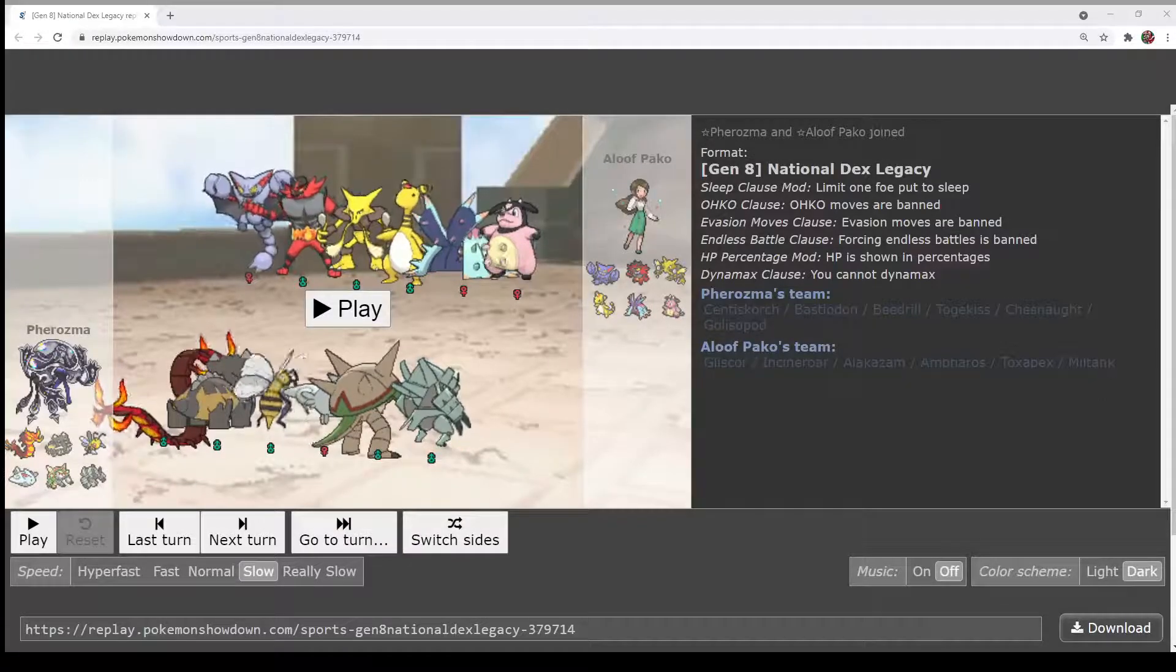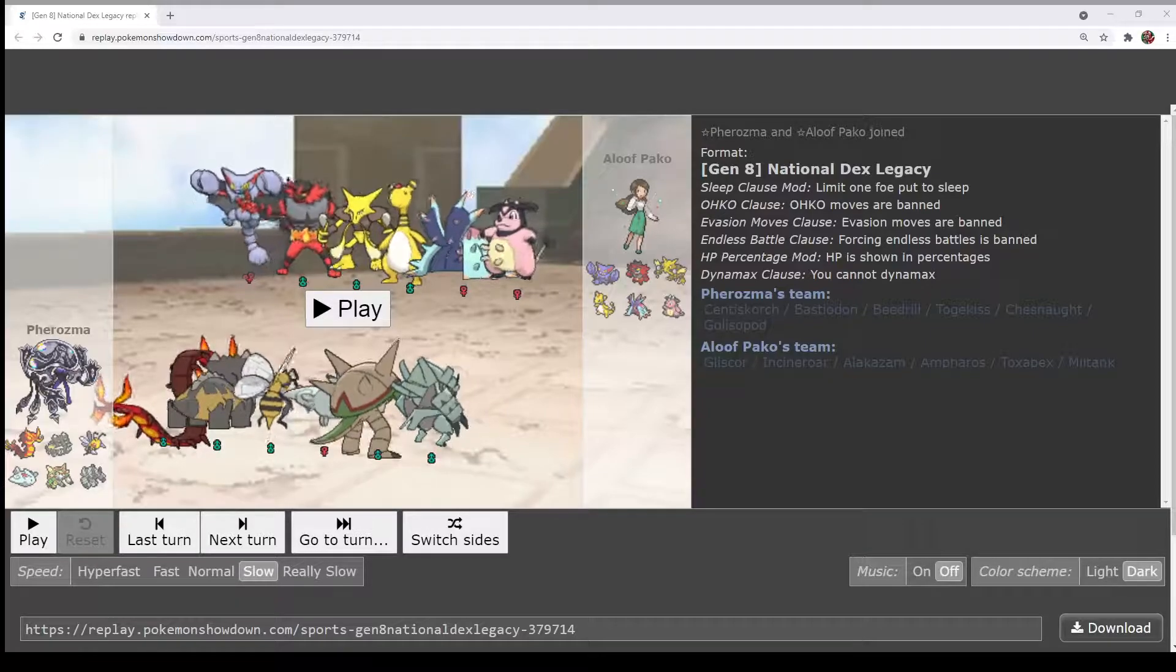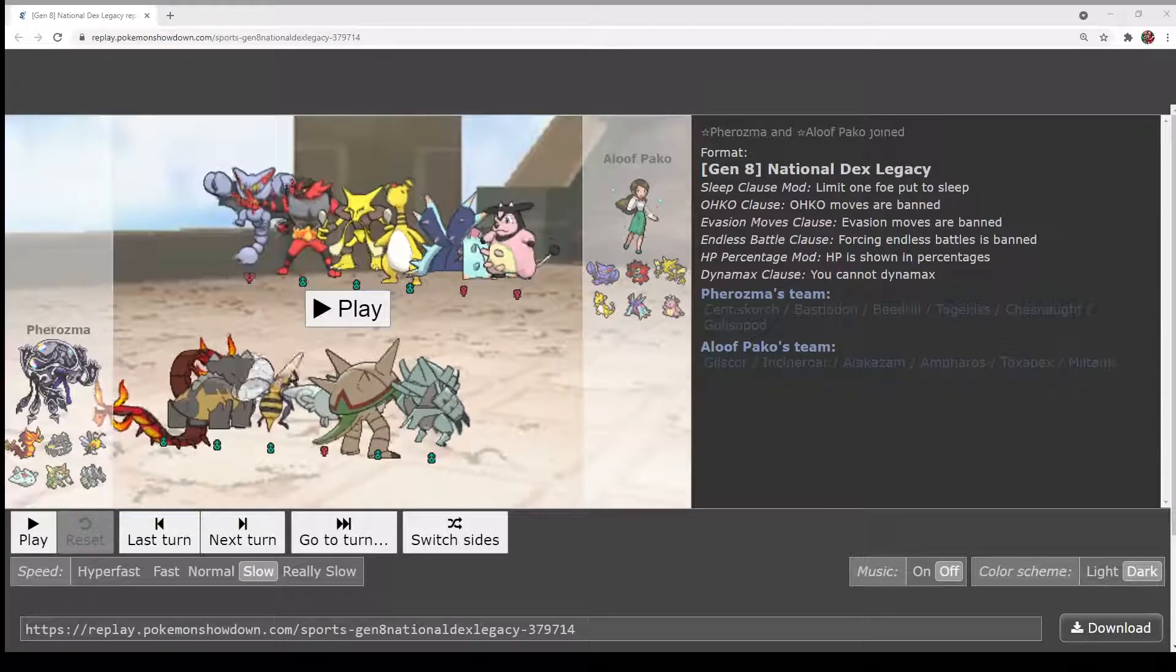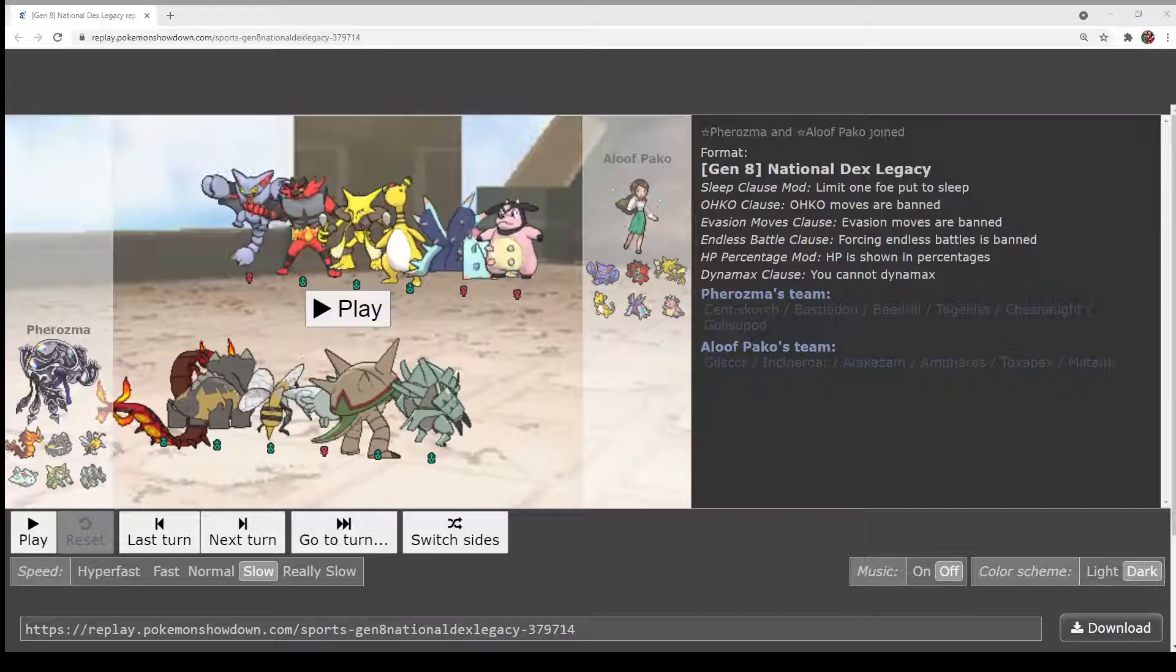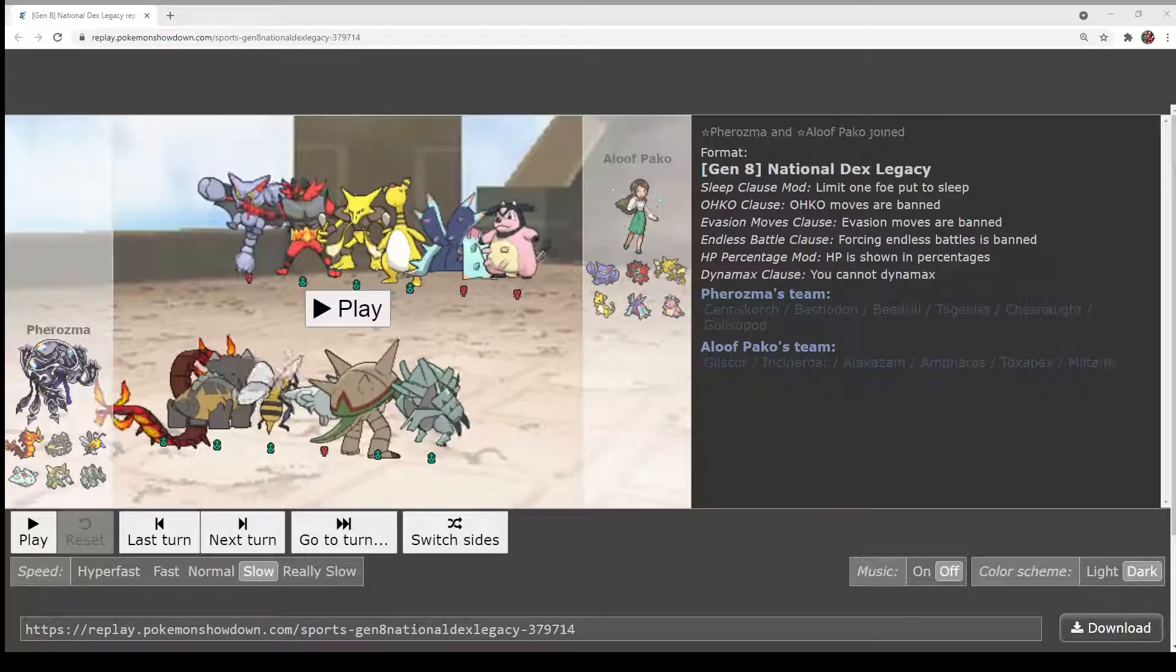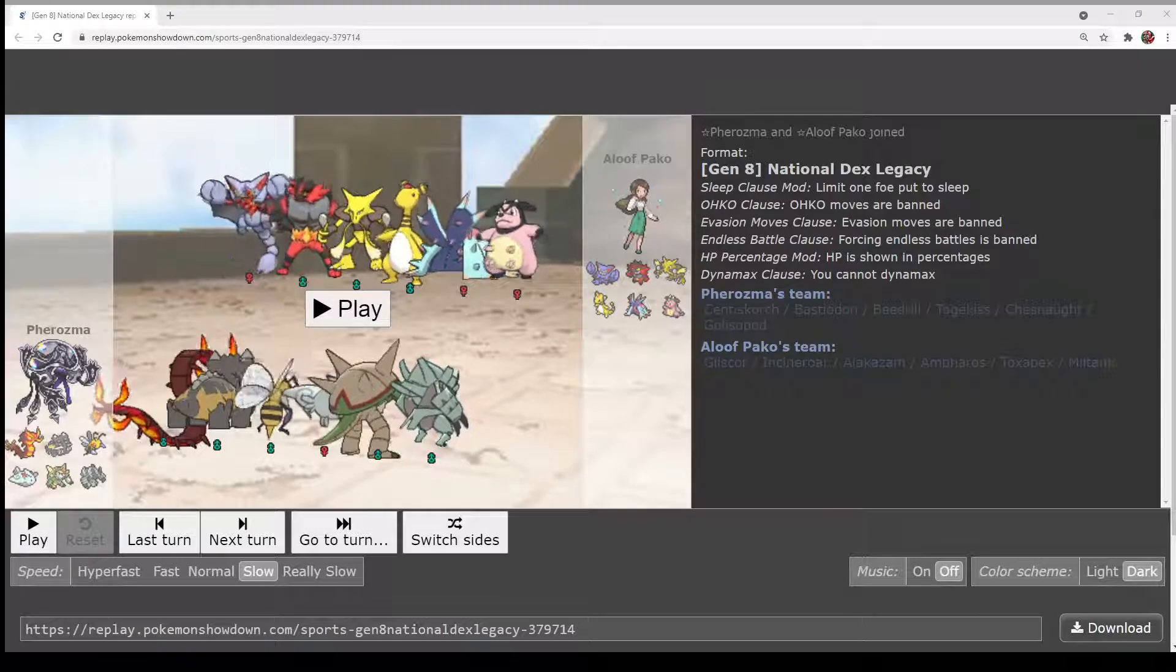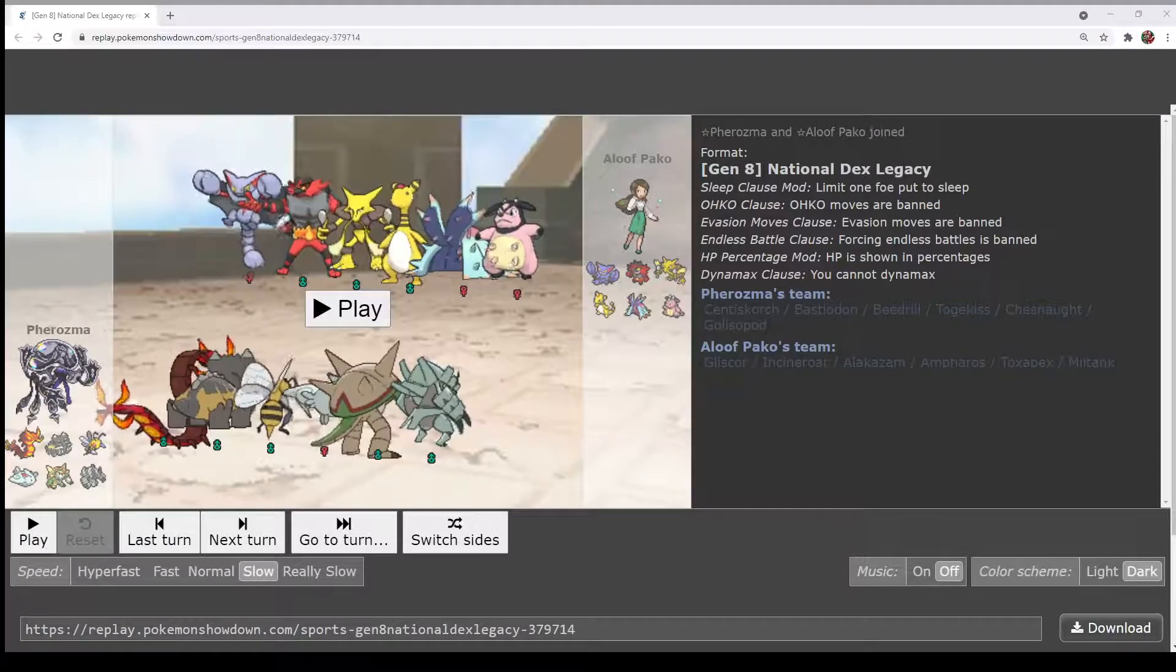Hello and welcome to the Seafoam Isles Draft League Season 2, Week 9, Game 2. This match is between Pharaoh, coach of Eternal Fractal, and Paco, coach of the Charleston Gastrodons. The Mega Pokemon in this match are Mega Beedrill for Pharaoh and Mega Alakazam for Paco.